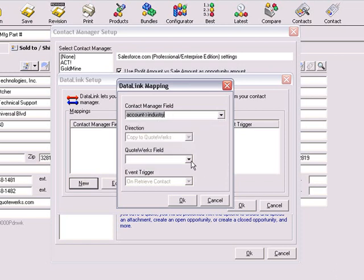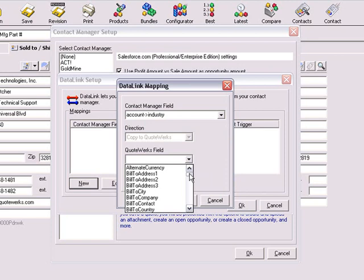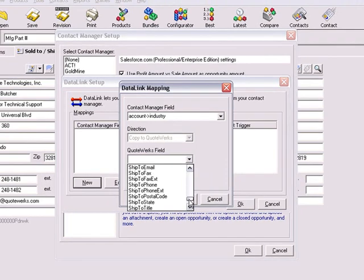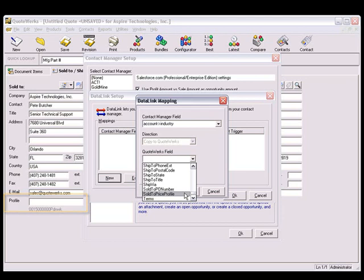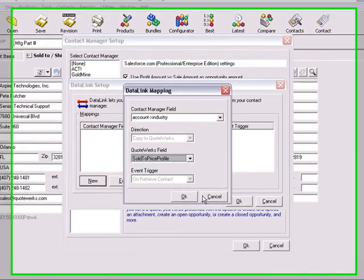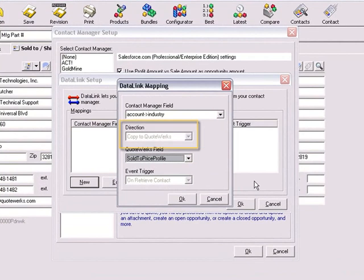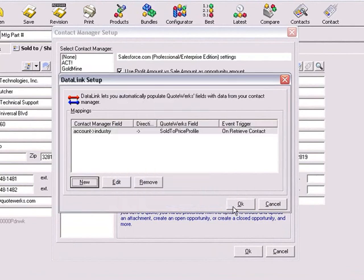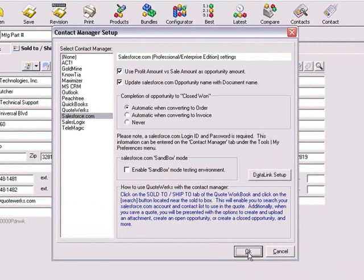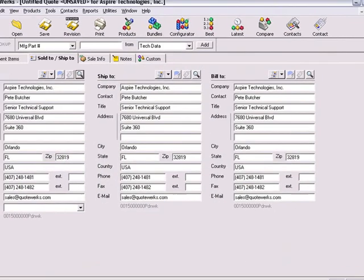Now from the QuoteWorks drop-down list, we will choose the Sold To Price Profile field, which corresponds to the Price Profile drop-down list underneath the Sold To fields. Note that the direction is grayed out, as this cannot be changed. The same is true of the Event Trigger. On Retrieve Contact means that the Data Link is activated when you retrieve contact information for the Sold To contact. Click OK on each of these screens to return to the Quote Worksheet.